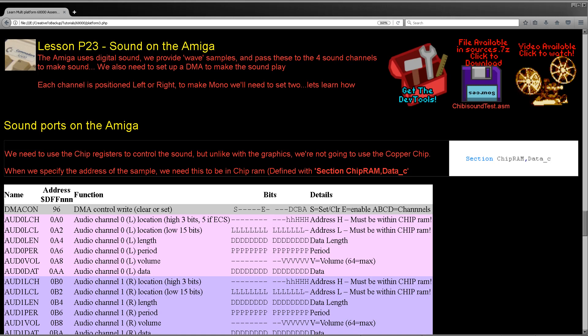Hello, it's Keith here, and this is lesson 23 of the platform specific series of my 68000 assembly tutorials. This week we're going to look at how to make sound on the Amiga.